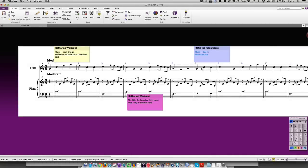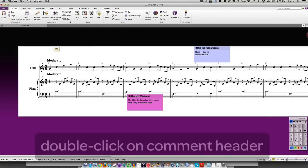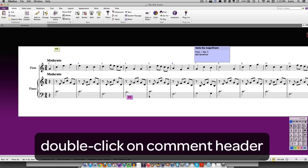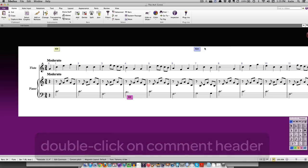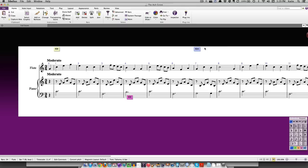To tidy up your screen while working on a score, you can minimize comments by double clicking on the comment header. This will reduce the size of the comment, leaving just the initials of the author showing. Double click on it again to return it to full size.